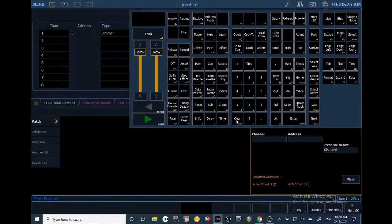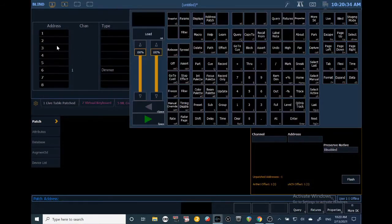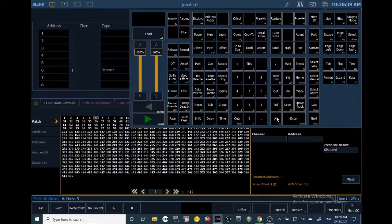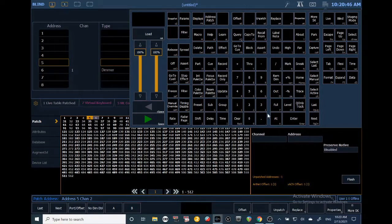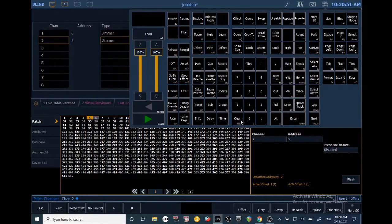If you wanted to patch address then channel, you can click this little format button and that puts address in the first column. Now the syntax would be the address you want — say address five — then 'at' and the channel you want. Let's put that at channel two, then click Enter. I prefer channel-address, but it's all about personal preference.